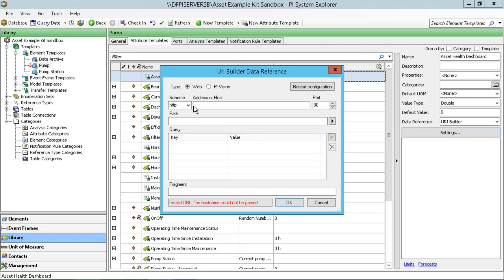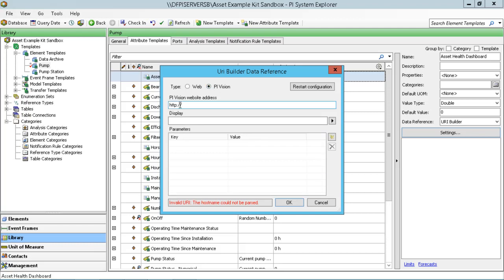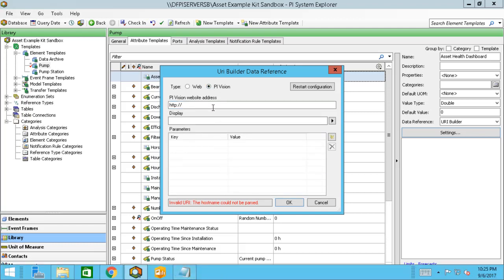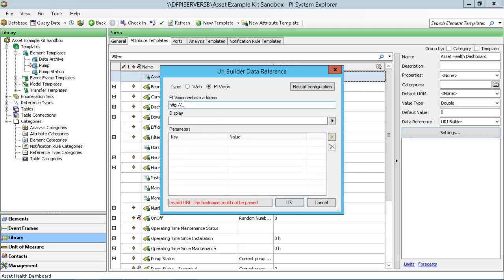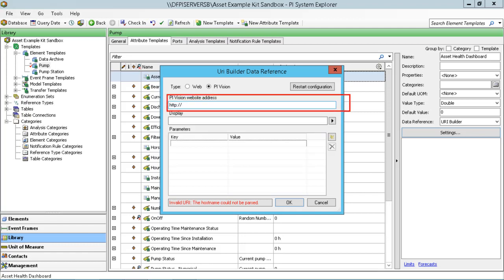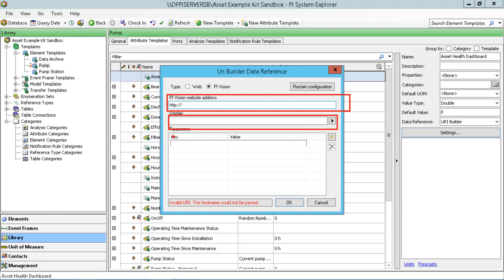What we want to do here is select PI Vision, and we need to give it three things: the PI Vision website address, the portion of that address for the display itself, and then we're also going to create a parameter that will set the focus of the display.